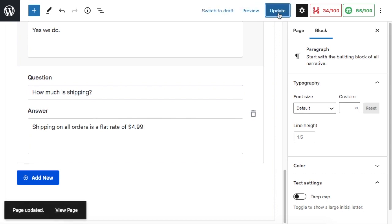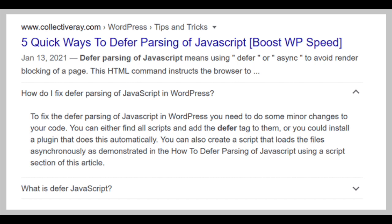And that's it. Here's an example of a rich snippet for an FAQ page. The FAQ questions and answers are being displayed directly in the Google search engine results.